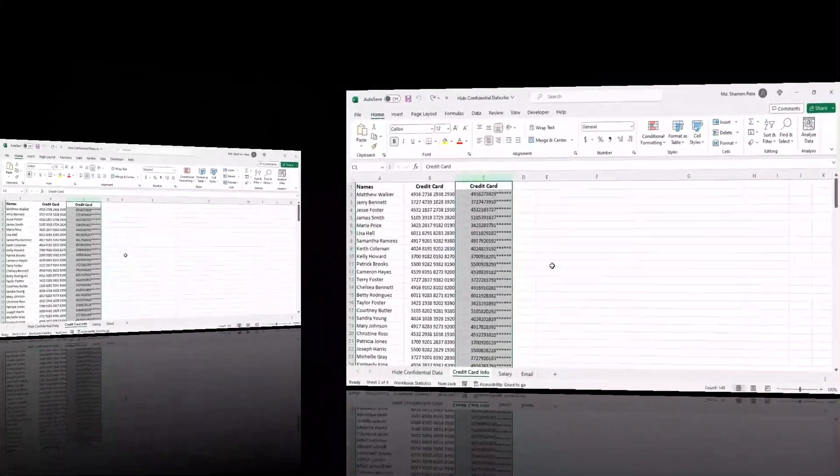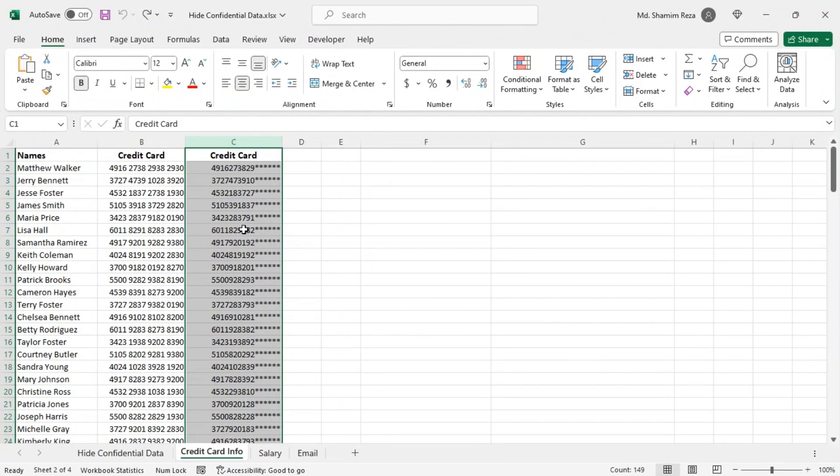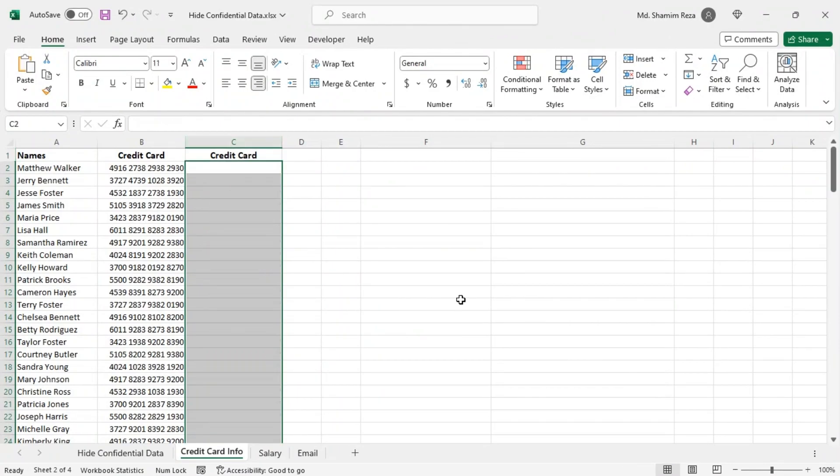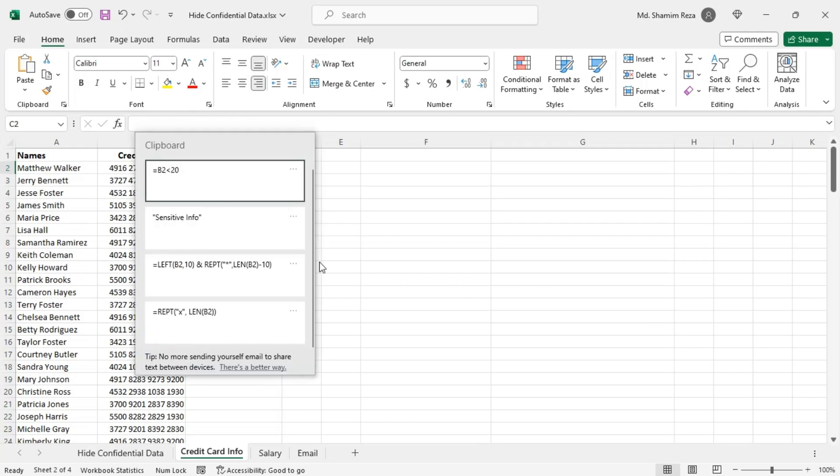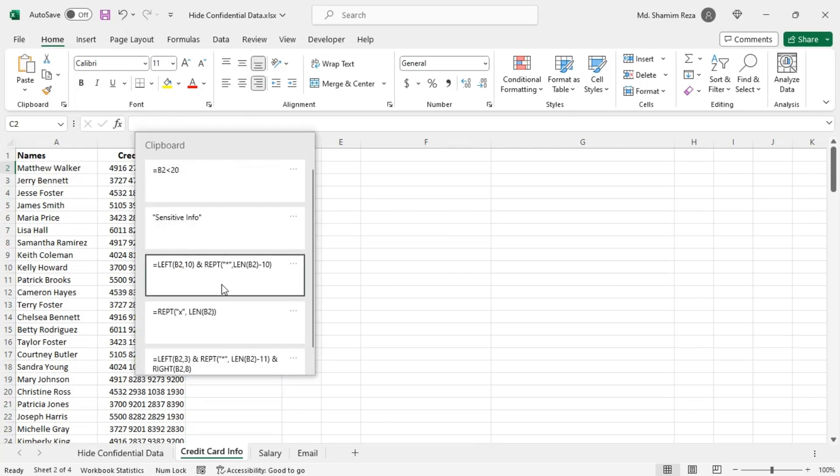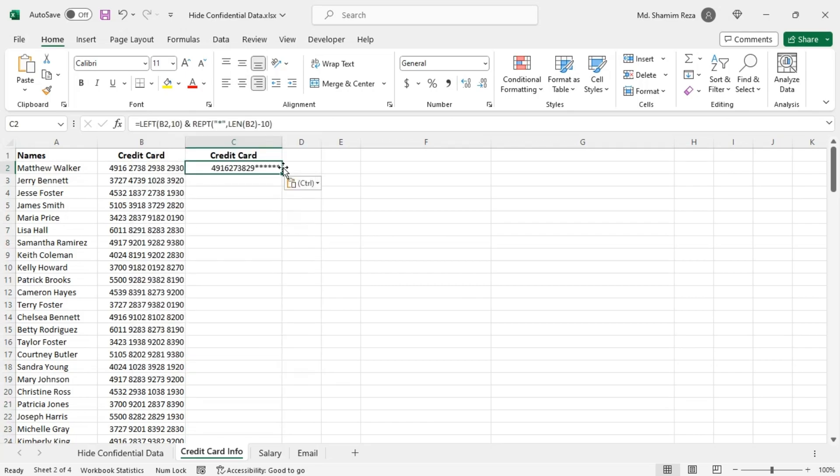Now I'm going to show you how to hide the last digits of credit card numbers. To do that you can use this formula.